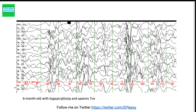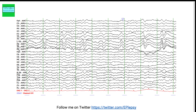This next EEG is from a 6-month-old diagnosed with hypsarrhythmia — a disorganized, high-amplitude EEG with multifocal sharp waves associated with infantile spasms. The following page shows temporal intermittent rhythmic delta activity, or TIRDA. The presence of TIRDA is associated with temporal lobe epilepsy in 20–30% of cases.